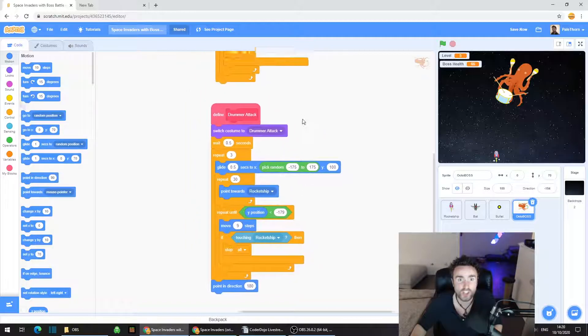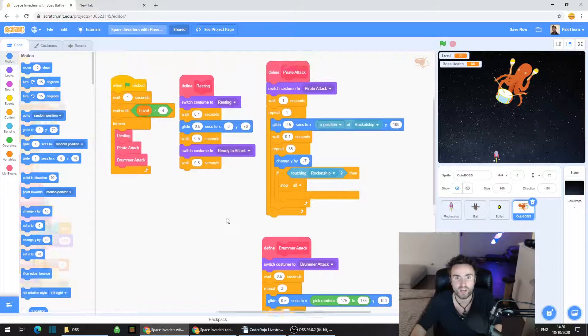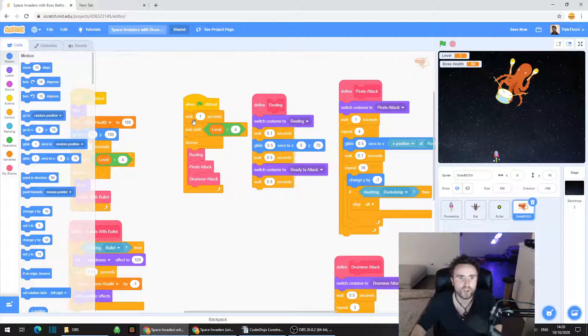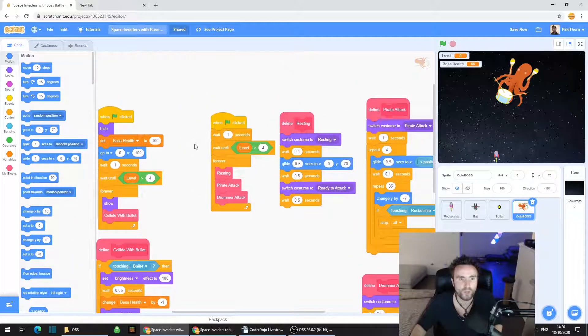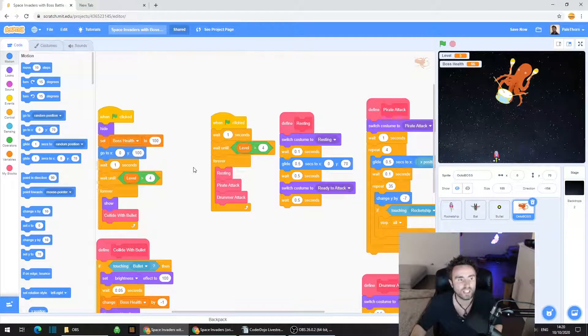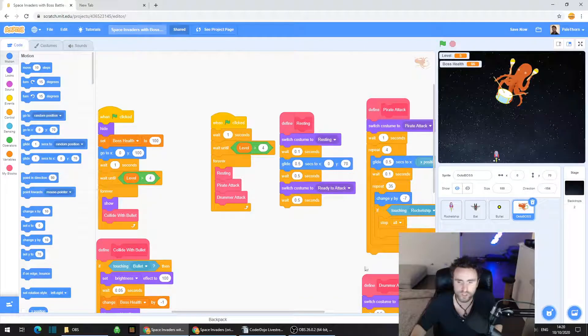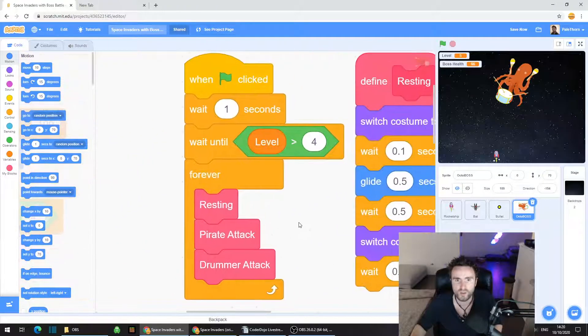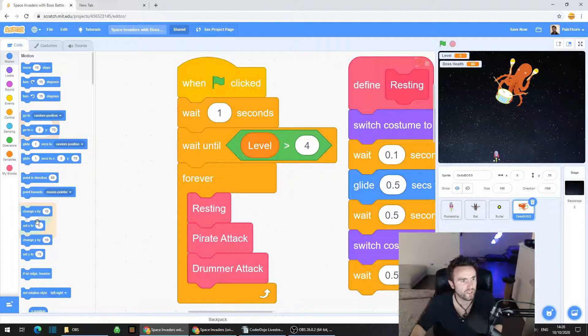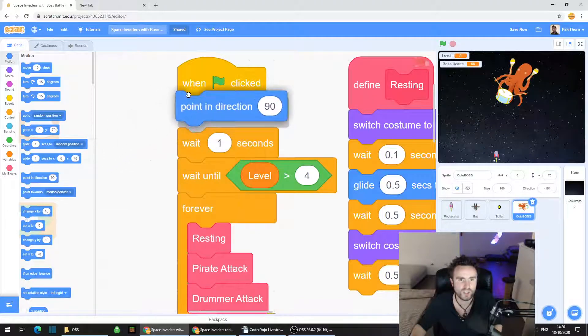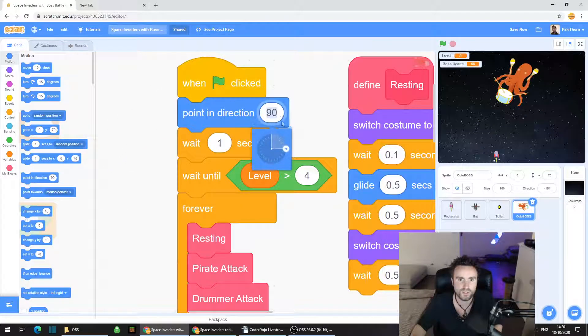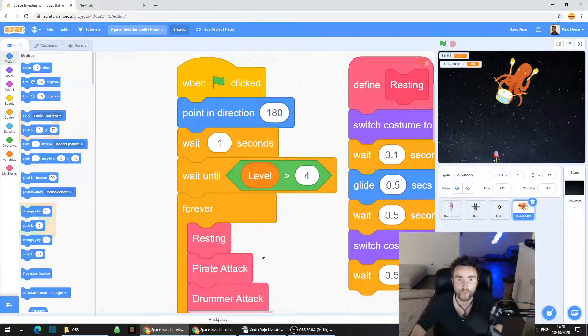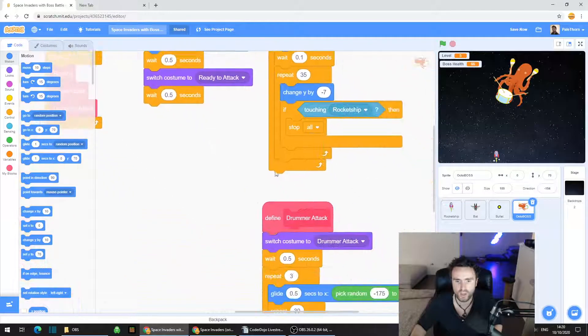There's one other problem. If we end the game and the octopus is not pointing in the correct direction, we need to make sure that they start the next game pointing in the correct direction. Go looking for one of our when green flag clicked. Grab another point in direction 180 and put it underneath when green flag clicked.